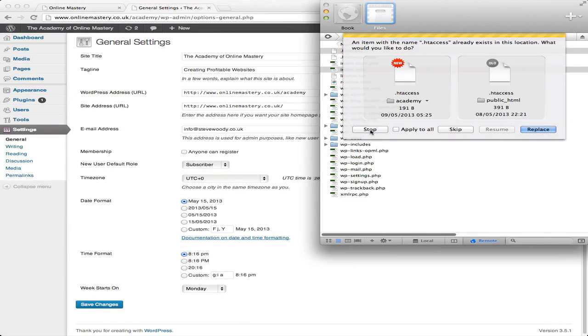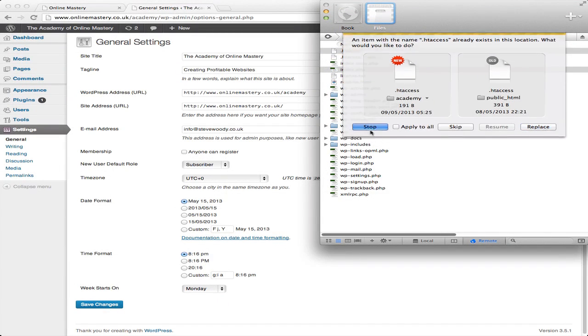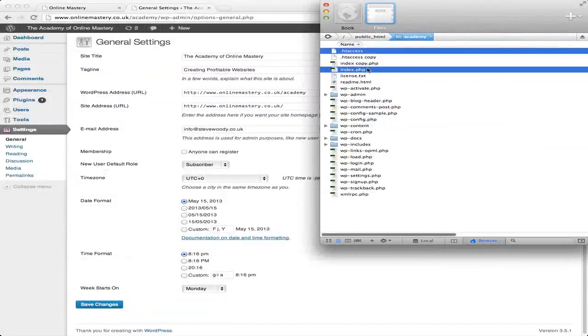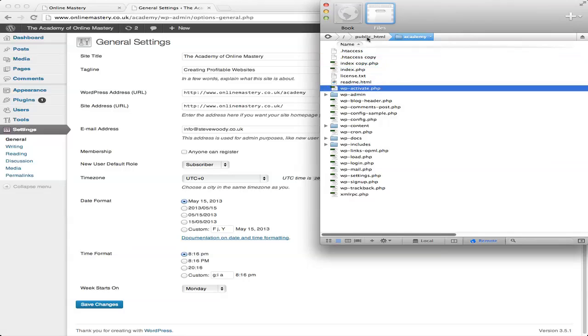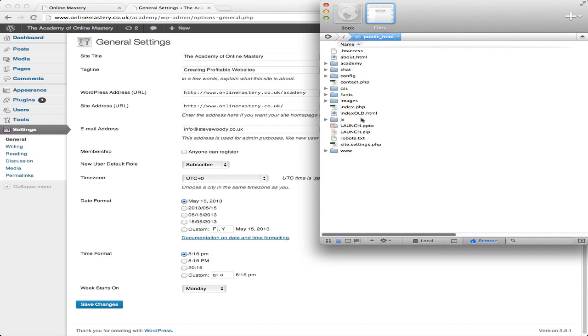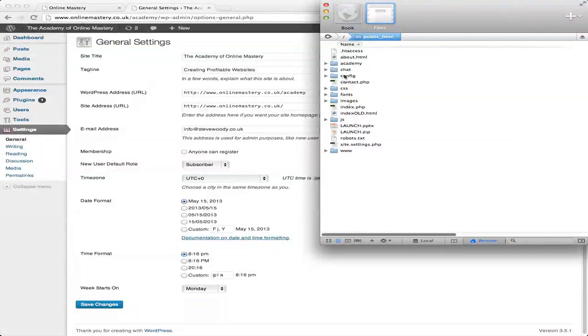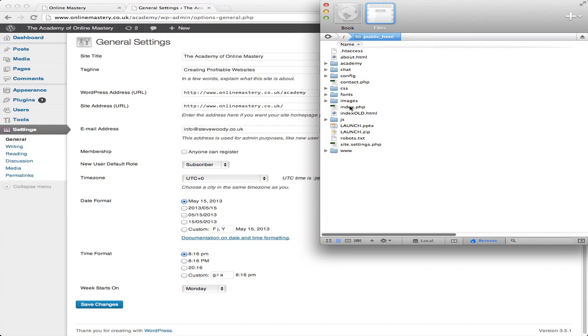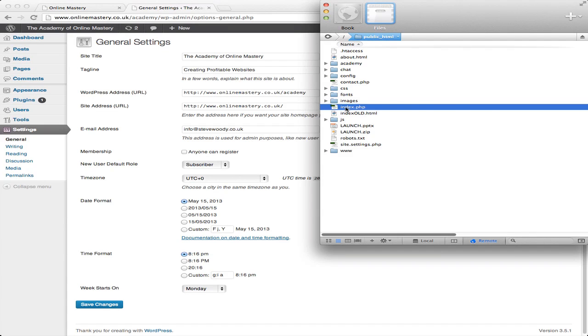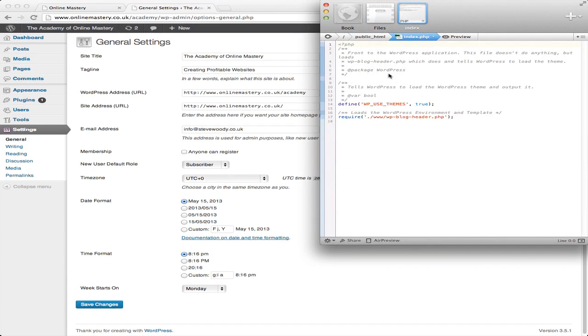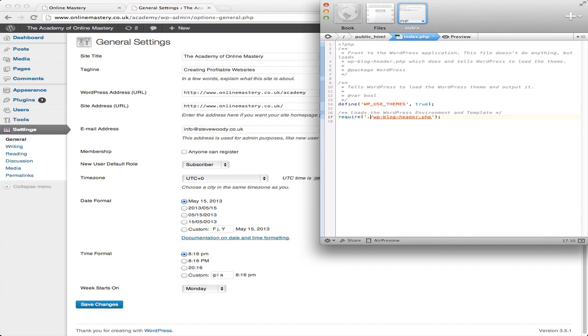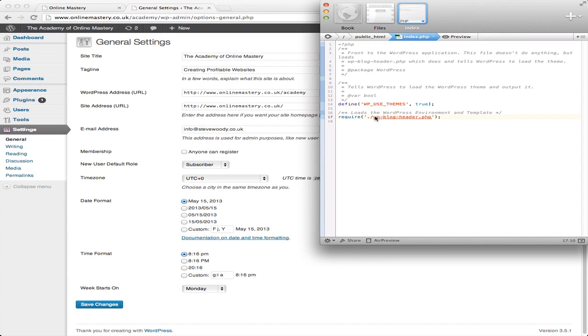And the reason that we're going to do that is because when we move them into the parent directory here, we'll then need to go into the index.php. And we'll need to change this line. So this is how it will look. In index.php, it'll have forward slash WP blog.